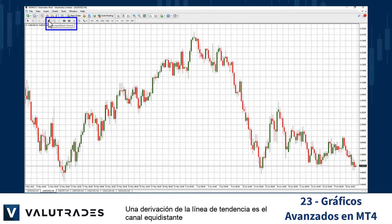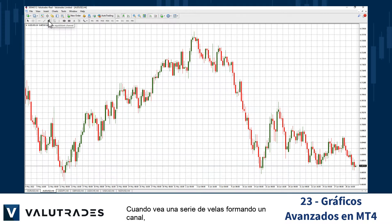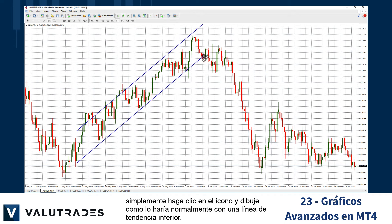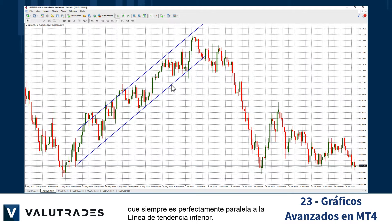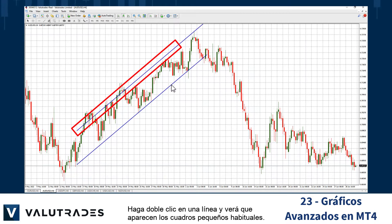A derivation of the trend line is the equidistant channel, which can be an invaluable tool for technical analysis. When you see a series of candles forming a channel, simply click on the icon and draw as you would normally draw a lower trend line. This tool automatically draws the upper trend line, which is always perfectly parallel to the lower trend line.